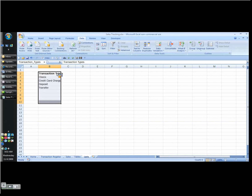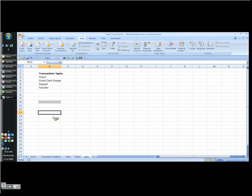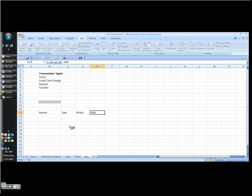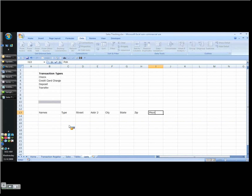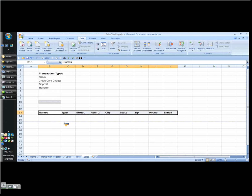We're going to create the next list. We're going to do names. Now names really need some space because I want more information. So I have names, and then I have type, and then I'm going to have my street, address to for a suite number, city, state, zip, phone, email. You can put whatever you want here. I'm just doing this quickly because I need to keep this under 10 minutes.